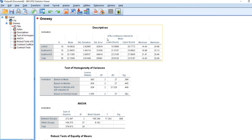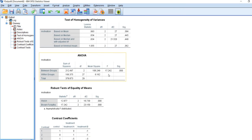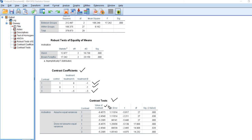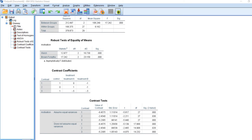In our output we have standard descriptives, tests of homogeneity of variances, the analysis of variance results showing significant overall group differences, and the robust tests. Down below there's a table of contrast coefficients showing exactly what was entered, and then the contrast tests. The column showing the value of the contrast is the computed difference in means, and we have p-values for each test. The first set assumes equal variances; the latter set does not. In general, all three contrast results were statistically significant.